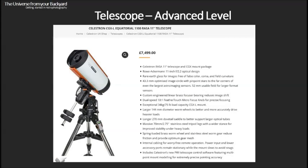Moving up to an advanced level amateur telescope, the price jumps fairly significantly but you get a larger 11-inch astrograph geared specifically for wide-field astrophotography, on a very high quality GoTo German equatorial mount. A mount like this offers very accurate pointing and tracking, which makes long exposure astrophotography much easier than with lower cost mounts. Something like this gives you the opportunity to do all kinds of work and start taking some really impressive astro images.